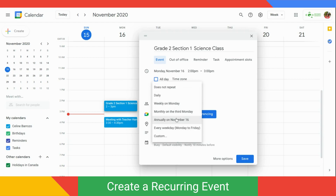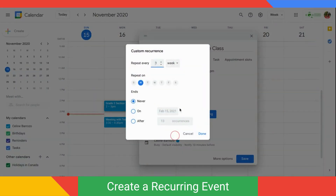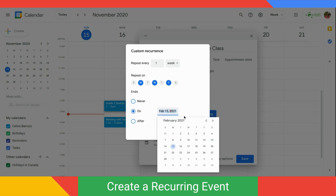Select Custom from the drop-down. This will open up a window where you can select Repeat once every week on Monday, Wednesday, and Friday, and set it to end at the end of the school year. Click Done.